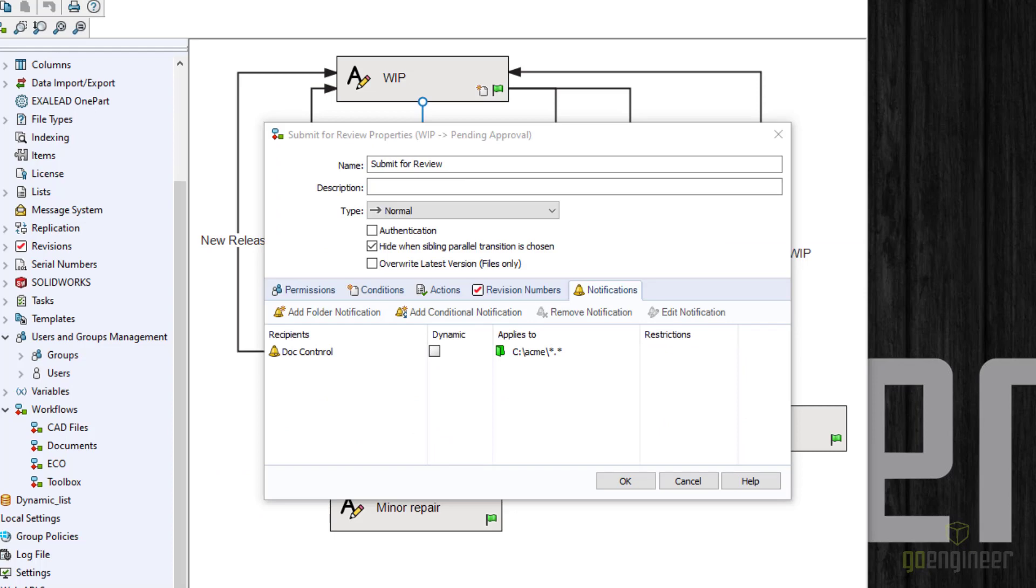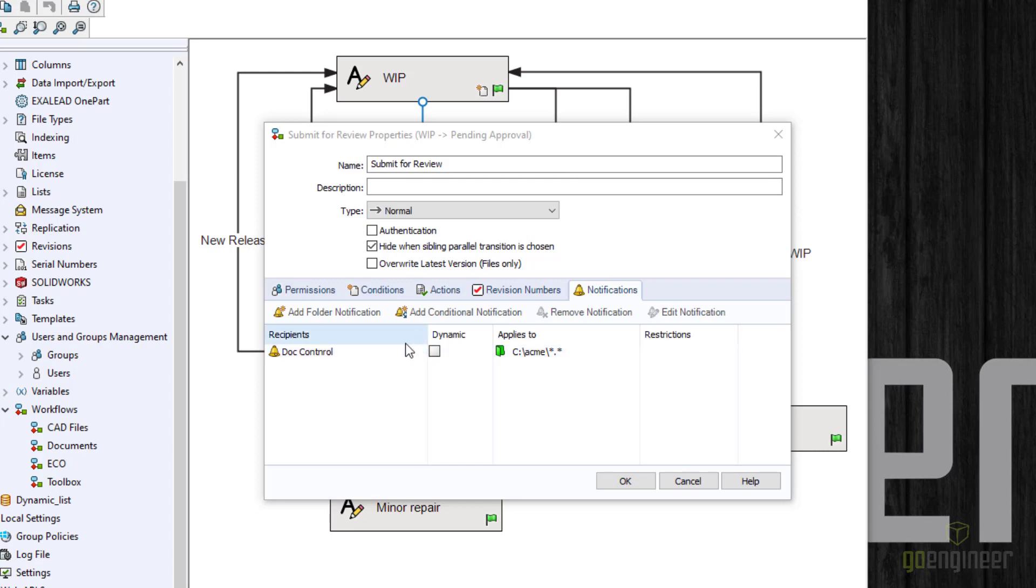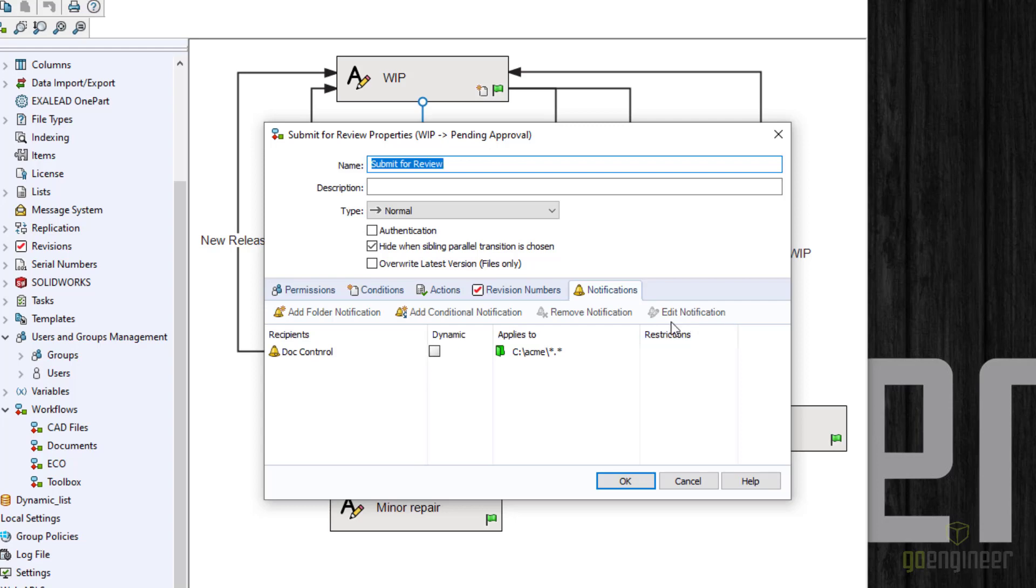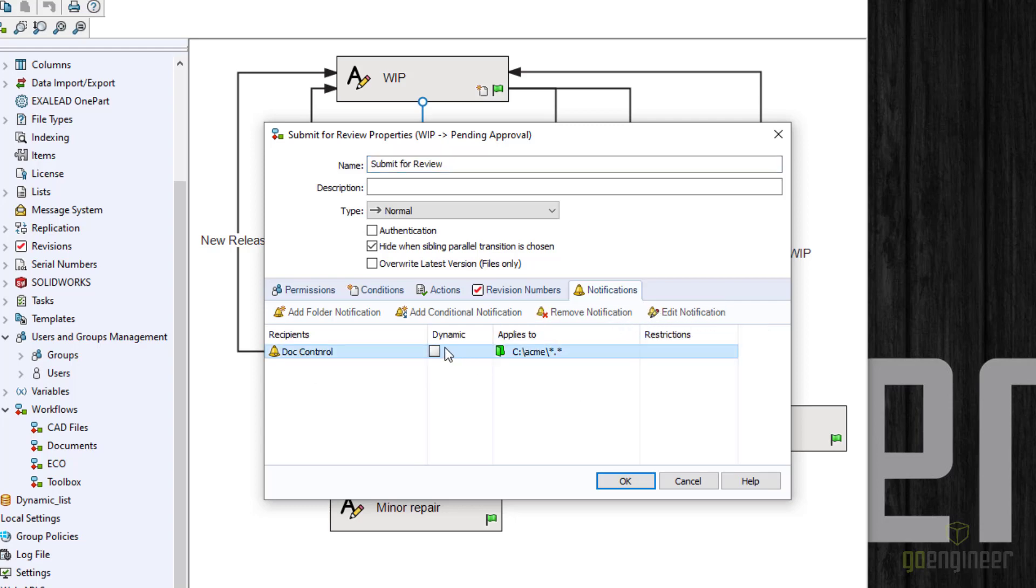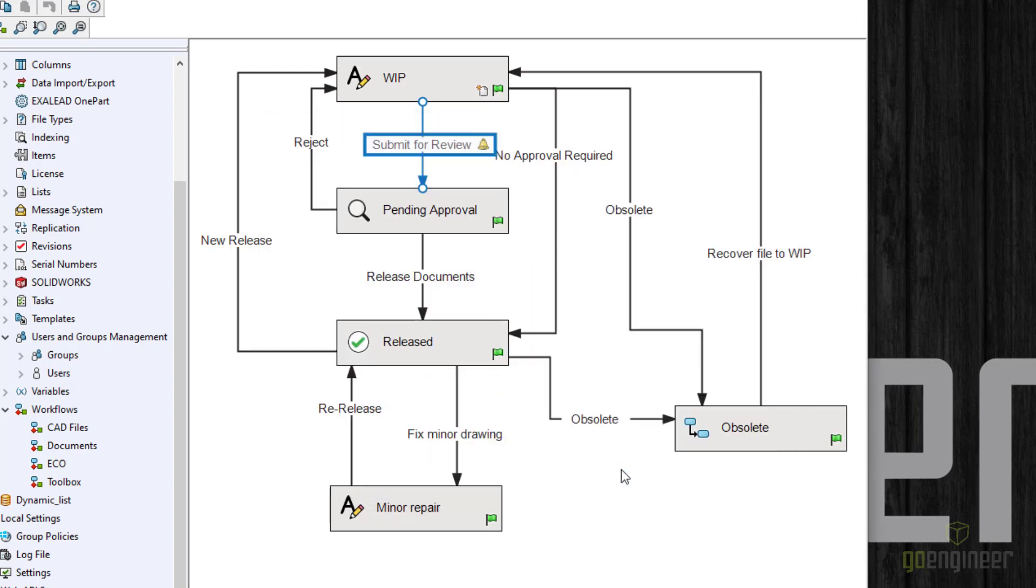What do dynamic notifications do? Well, let's check the box and find out. So I'm back in the PDM admin tool. Edit this dot control notification. In this case, I don't have to select to edit the notification. I can, by the way, by selecting that and choose edit notification. But I just need to check this box that says dynamic. Tell it OK. And then save the workflow. Now that the workflow is saved, I can now go test.